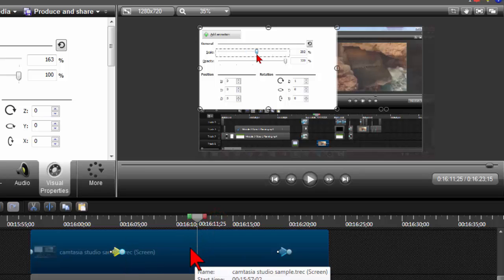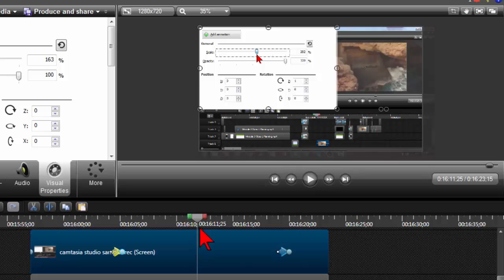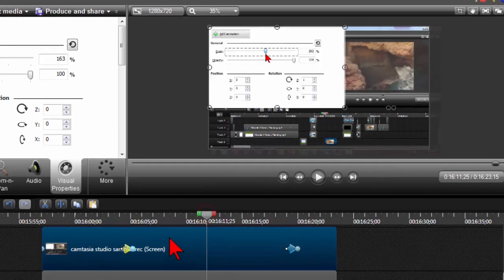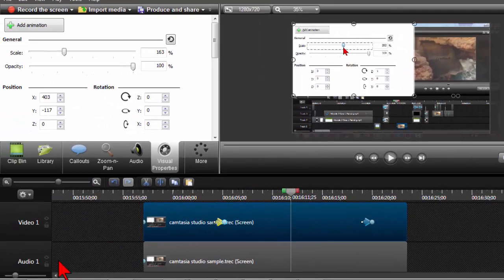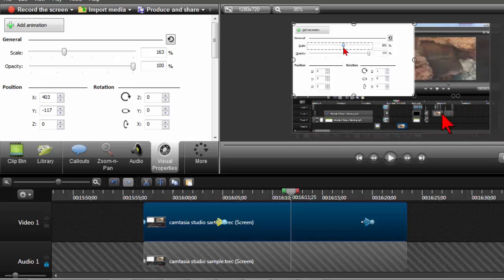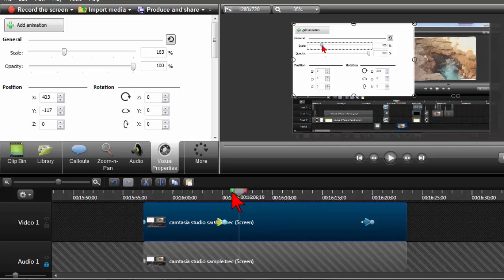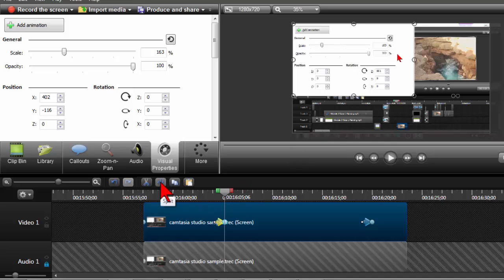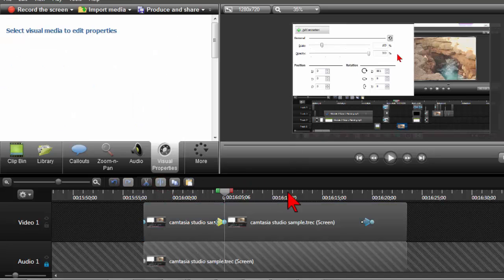So a couple of other things we can do here as we can add some other effects to this little pop out. For example I might want to add a drop shadow or even put a border around it. But here's the trick to doing such a thing. I'm going to go ahead and lock my lower video, the full video. I'm going to double click on my first keyframe and I'm going to split the clip.